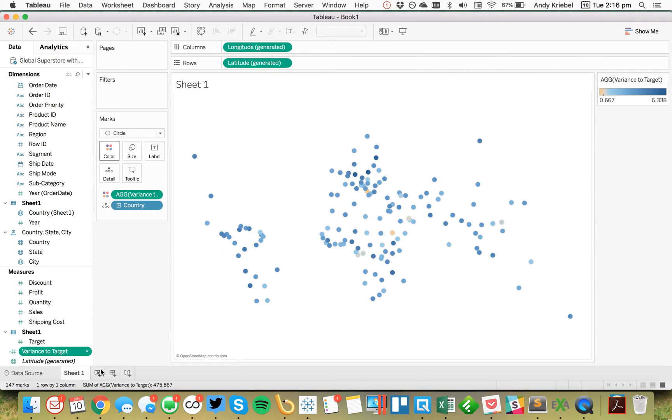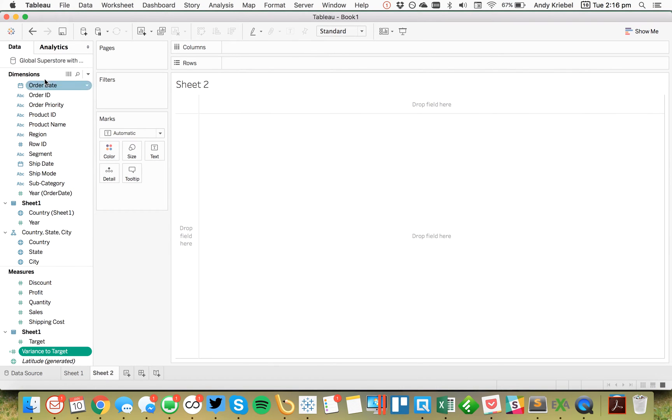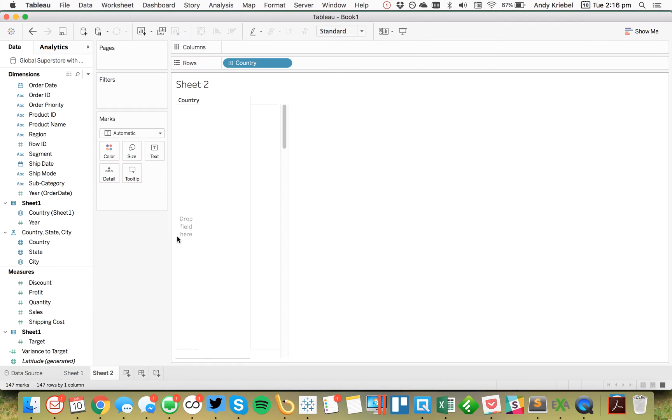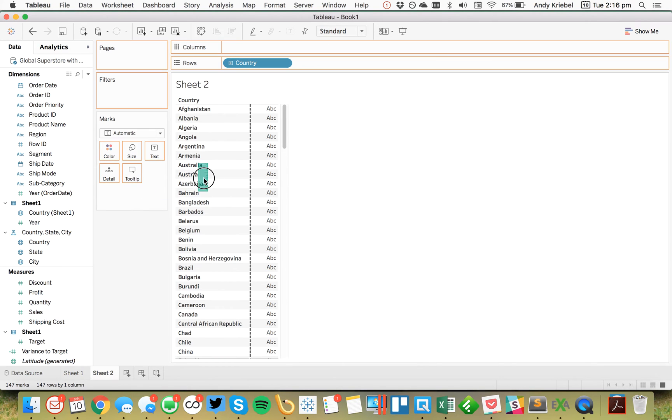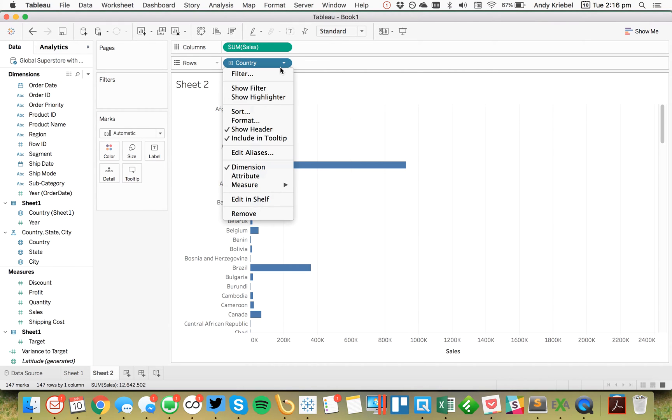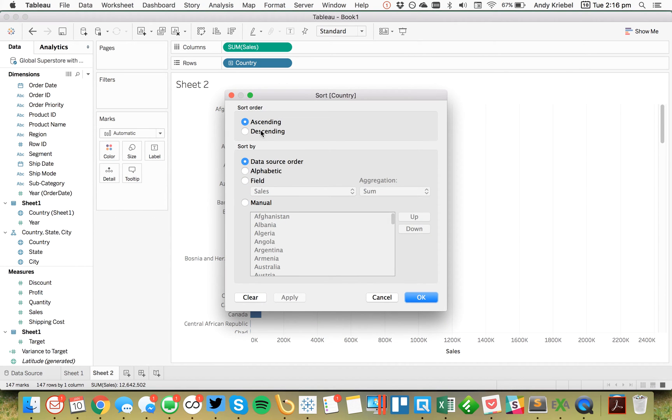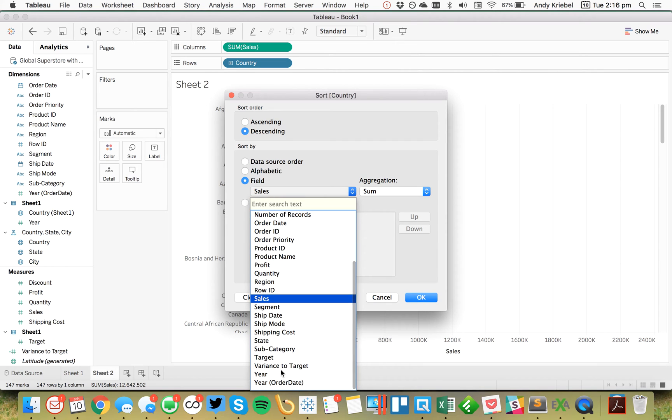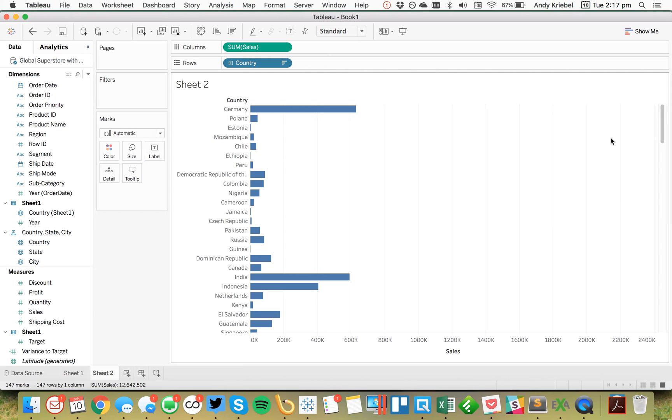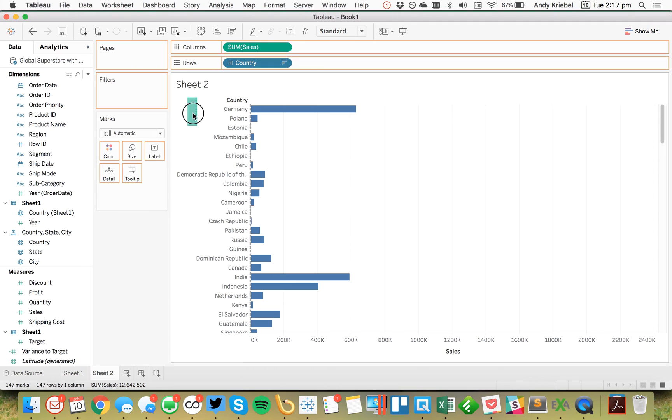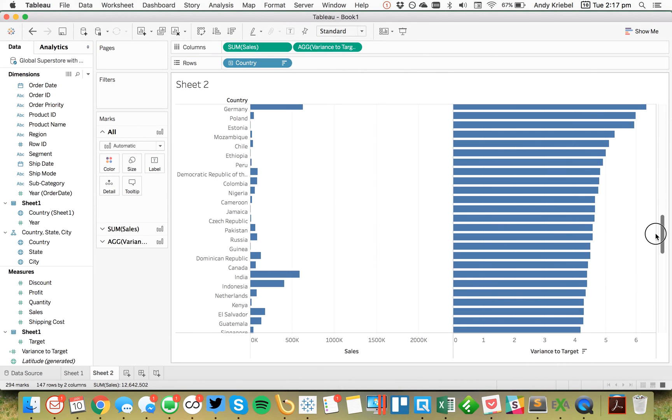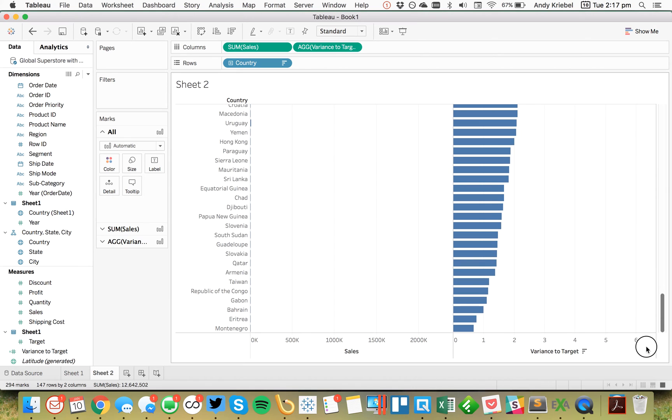So what I could do now, though, is I can now use this in a calculation. So I'm going to drag country to the rows this time and I'm going to put sales on the columns. And I can now use this filter or this field to sort. So I'm going to sort my country in descending order by the field variance to target. Hit OK. And now you can see which countries. I'm doing it by sales. But let me go ahead and put variance to target in the view as well. And you'll see that everything is sorted by that field. So nice and neat.